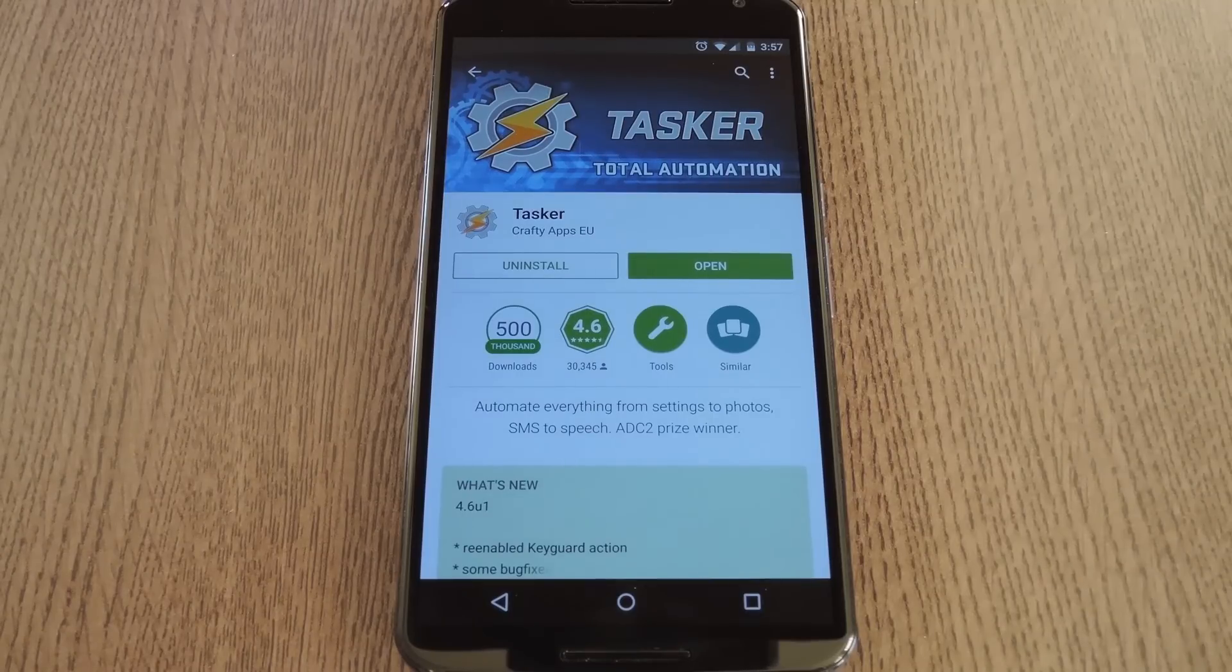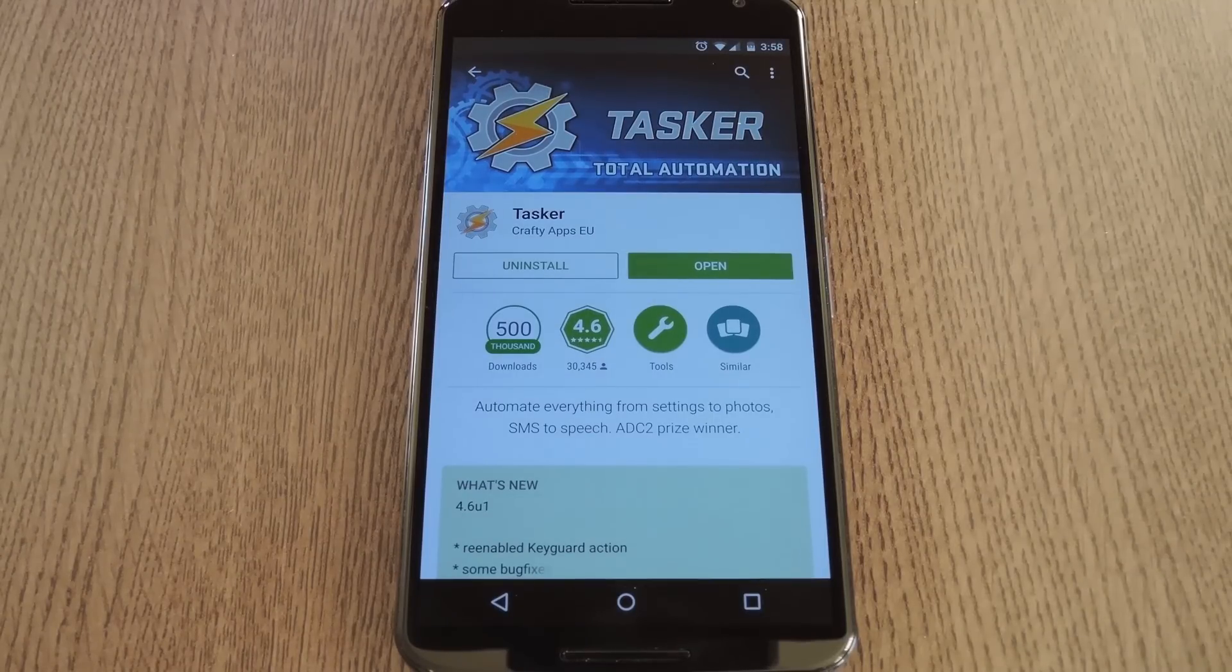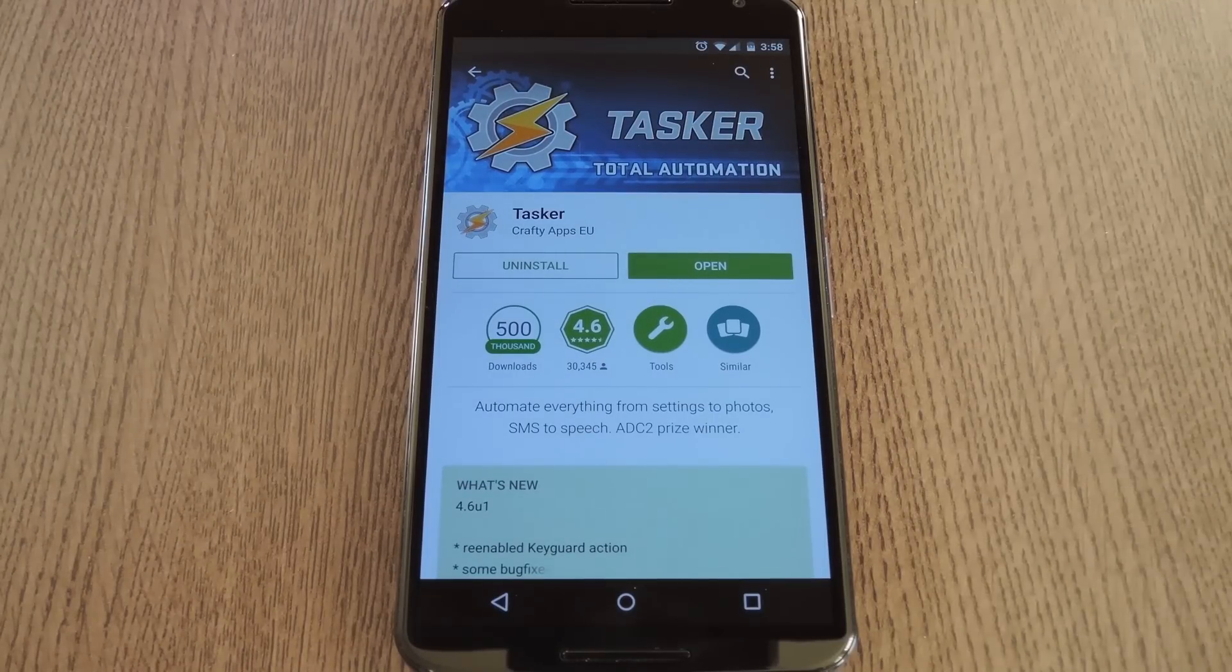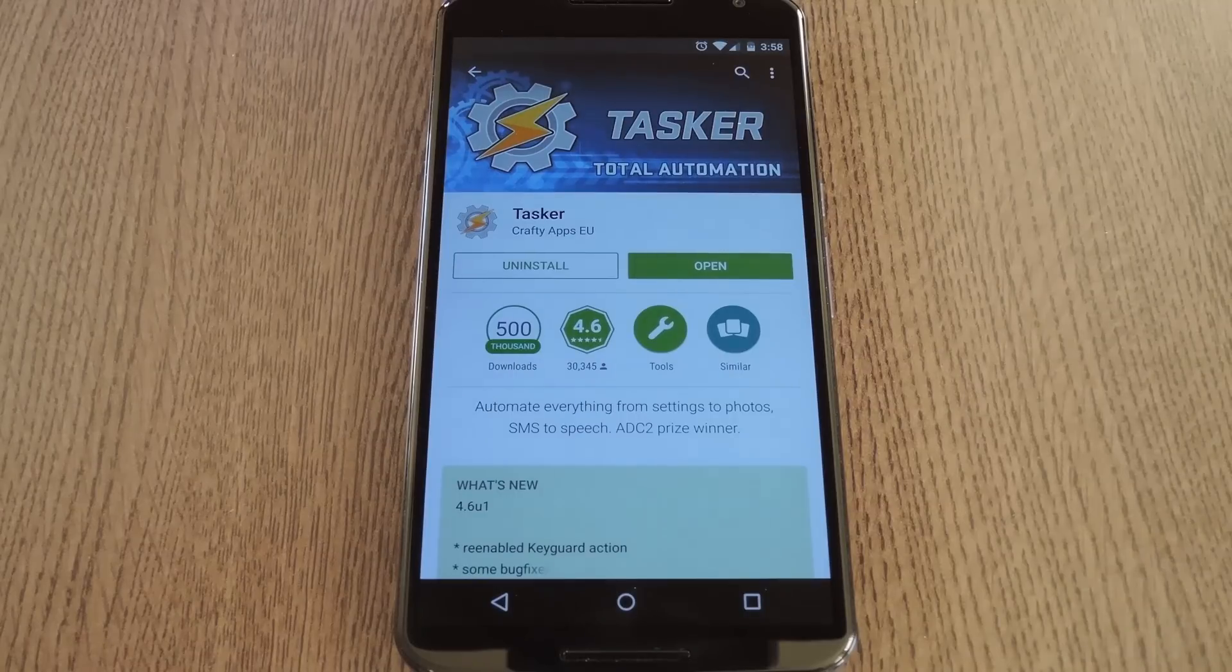Hey what's up everybody, it's Dallas with Gadget Hacks, and today I'm going to show you how to automatically switch to speakerphone mode when you take your phone away from your ear.